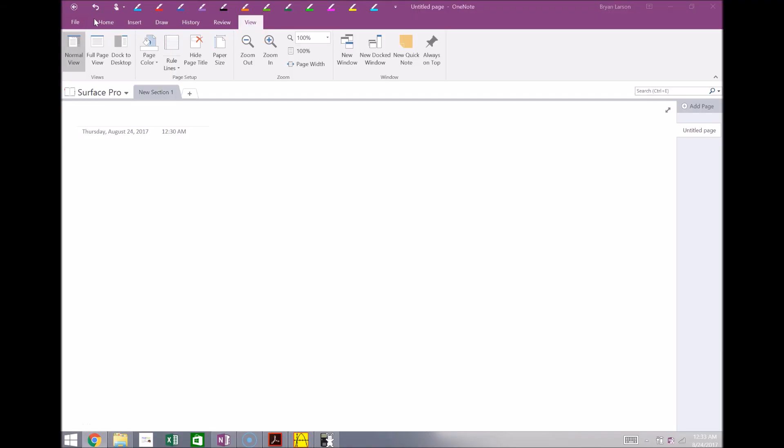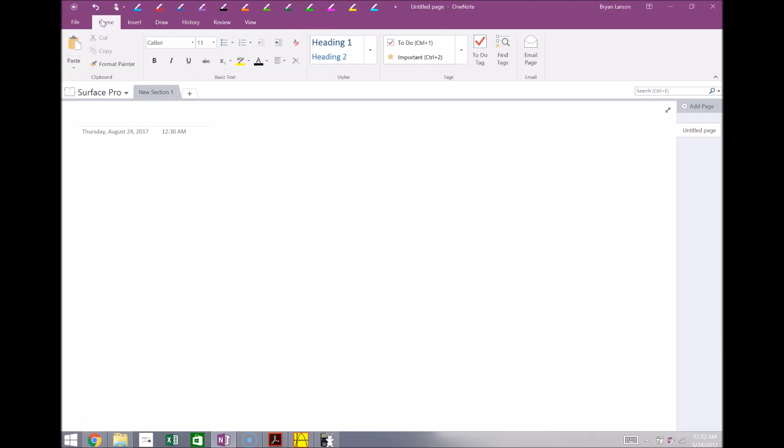Hey everyone, Brian here. I just wanted to show you some really useful programs that I like to use when I'm tutoring math, and I think a lot of teachers out there would find really useful as well.